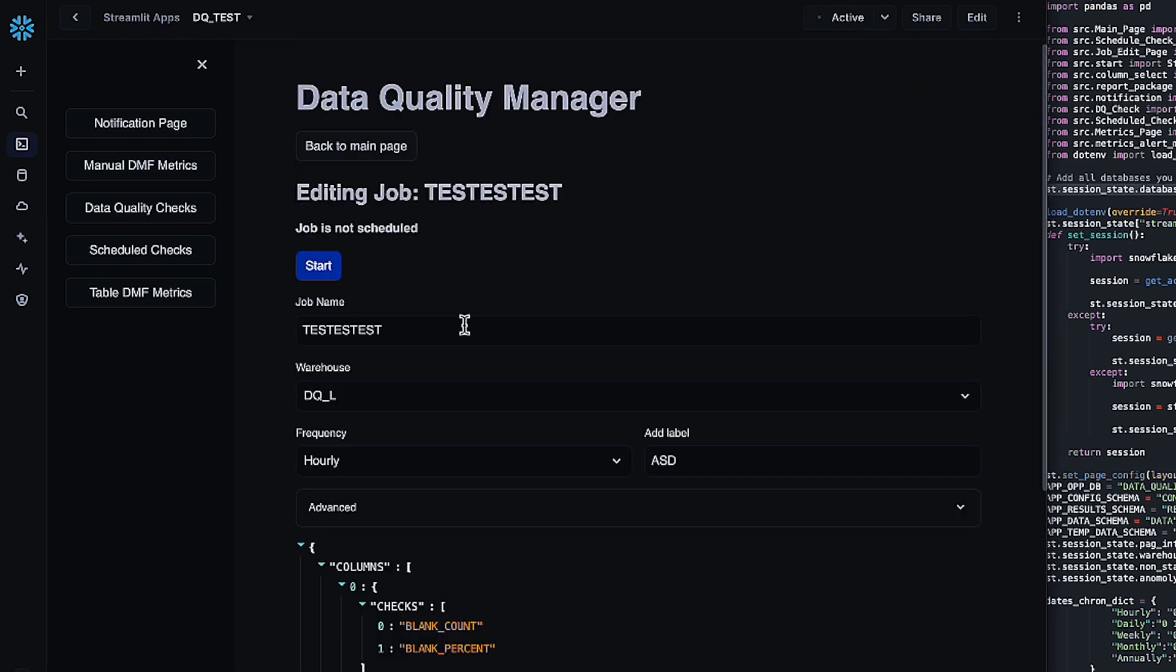This is going to look exactly like the schedule page. All this is going to do is allow you to change the name, the warehouse size, frequency, or label of an already created job, as well as start or stop that job. Once you've created all of your tests and checks and everything, you're obviously going to want to view the results. If anything happens that creates an alert, of course, you're going to want to go to the notification page.